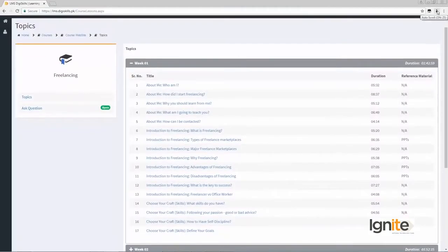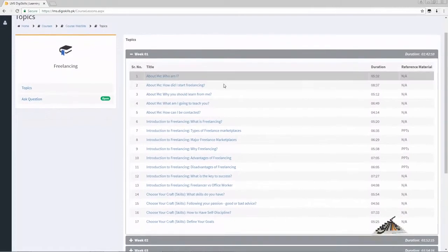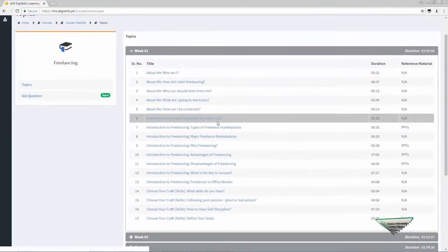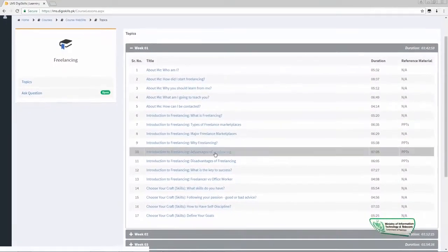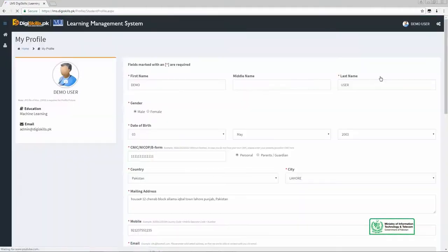LMS को जानने के लिए, इसकी कुछ features देखते हैं. LMS में एक portion होता है students का — people like yourself, who go, view content, and interact with the content.